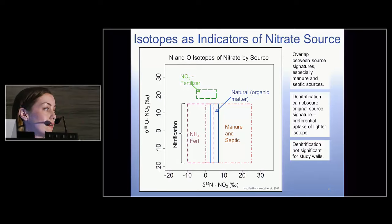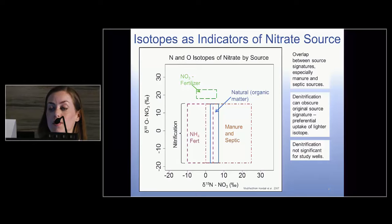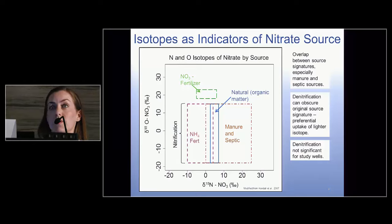Another potential complication is that denitrification can obscure the isotopic signal that we're measuring.